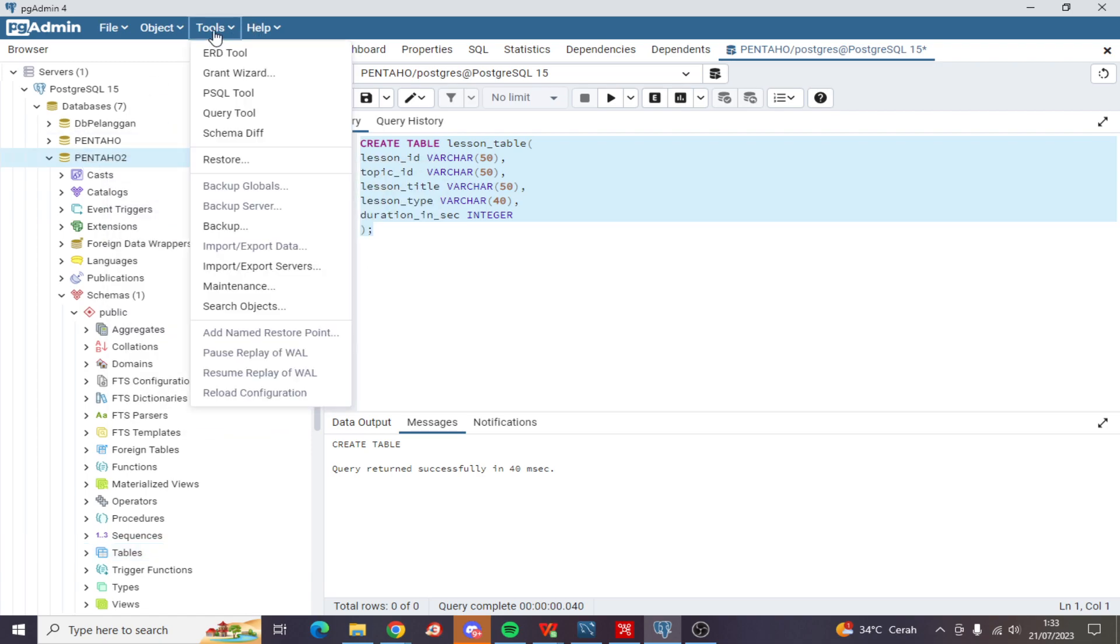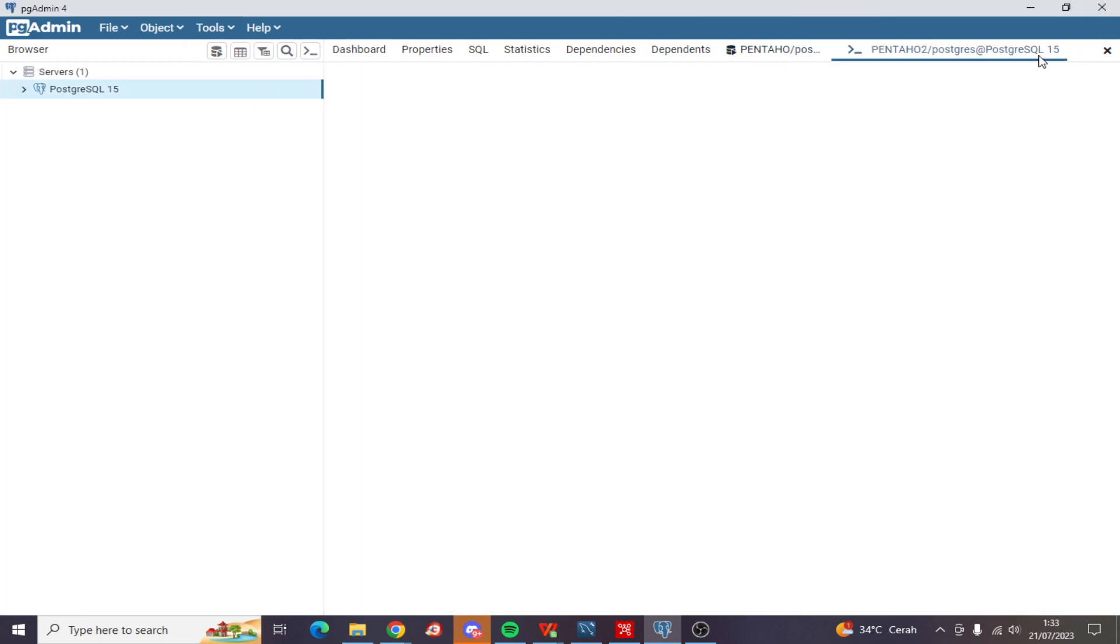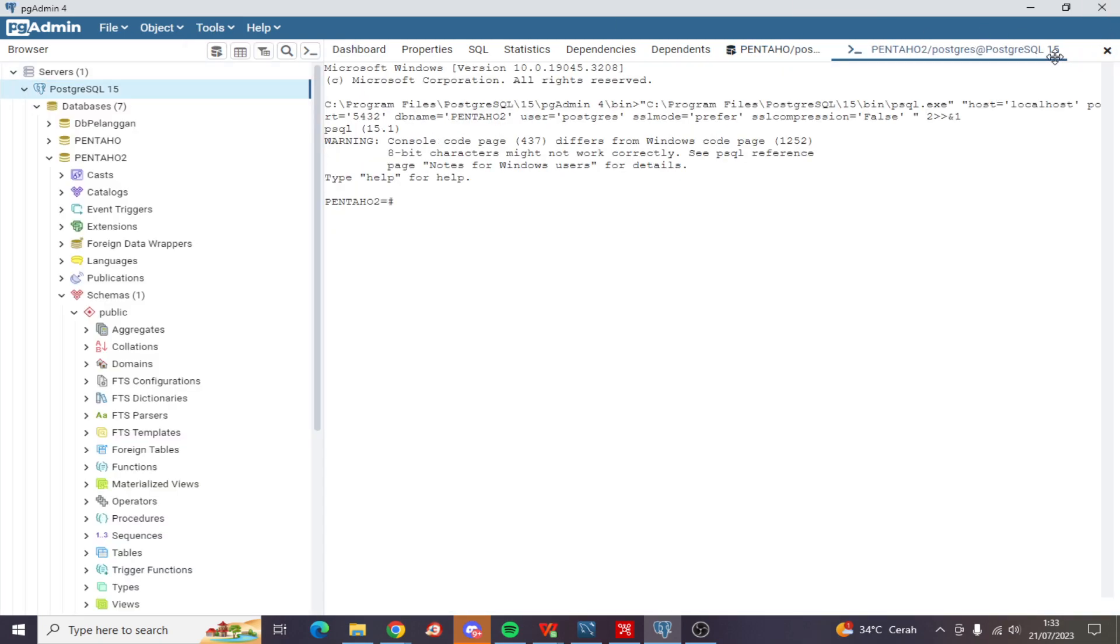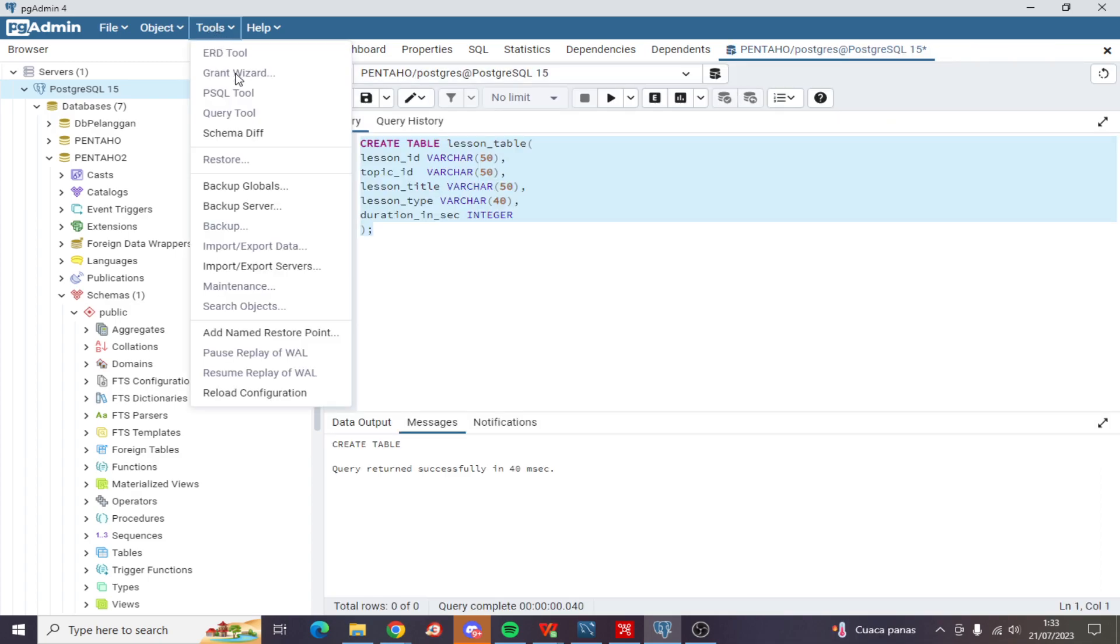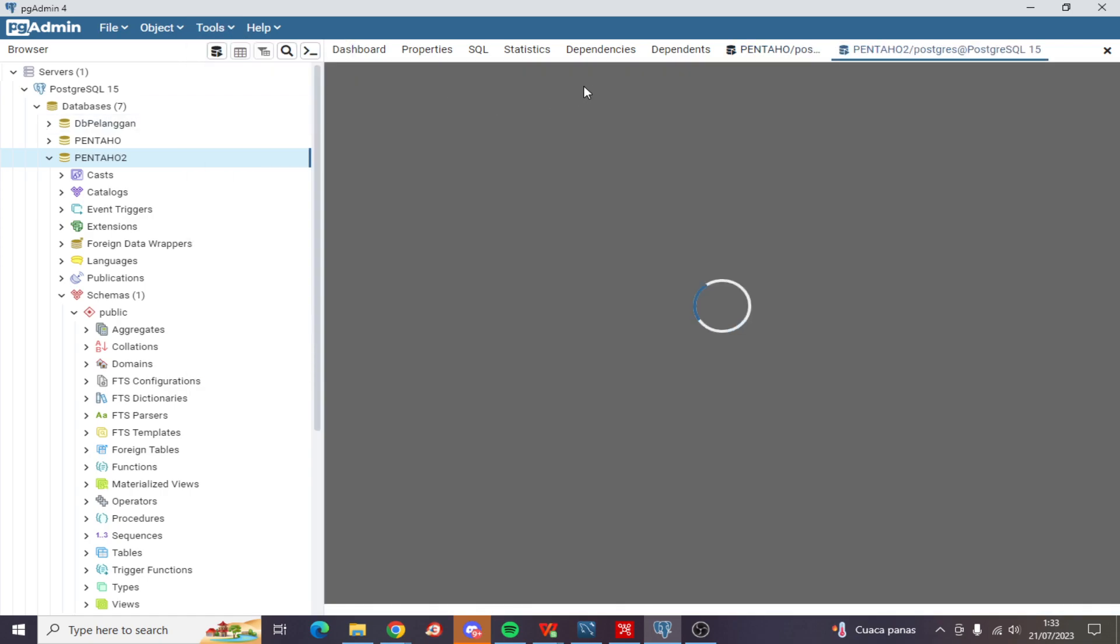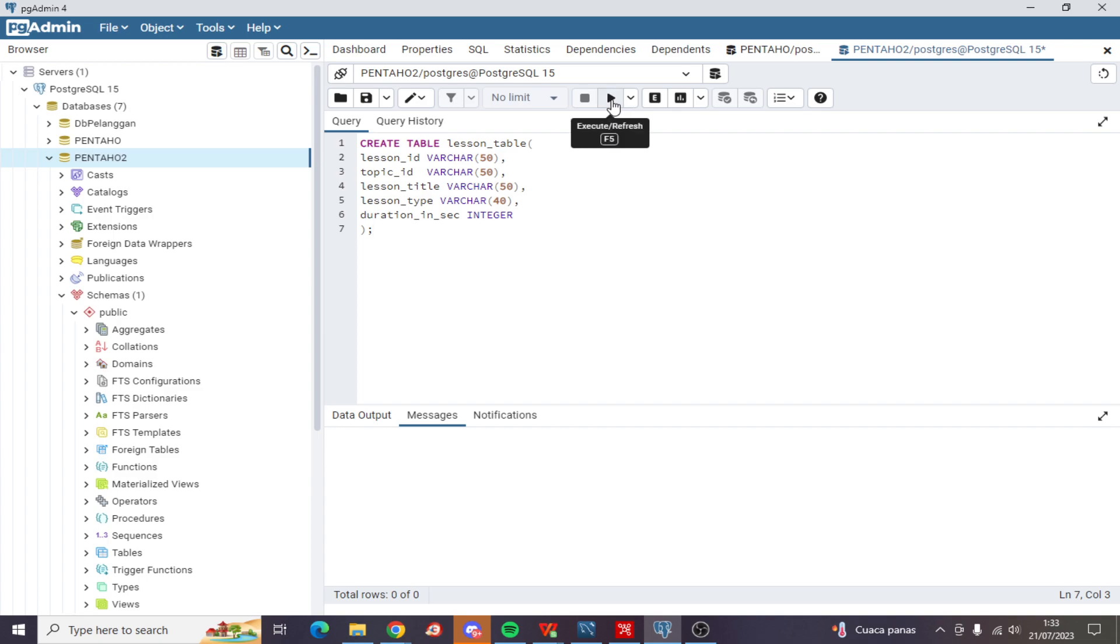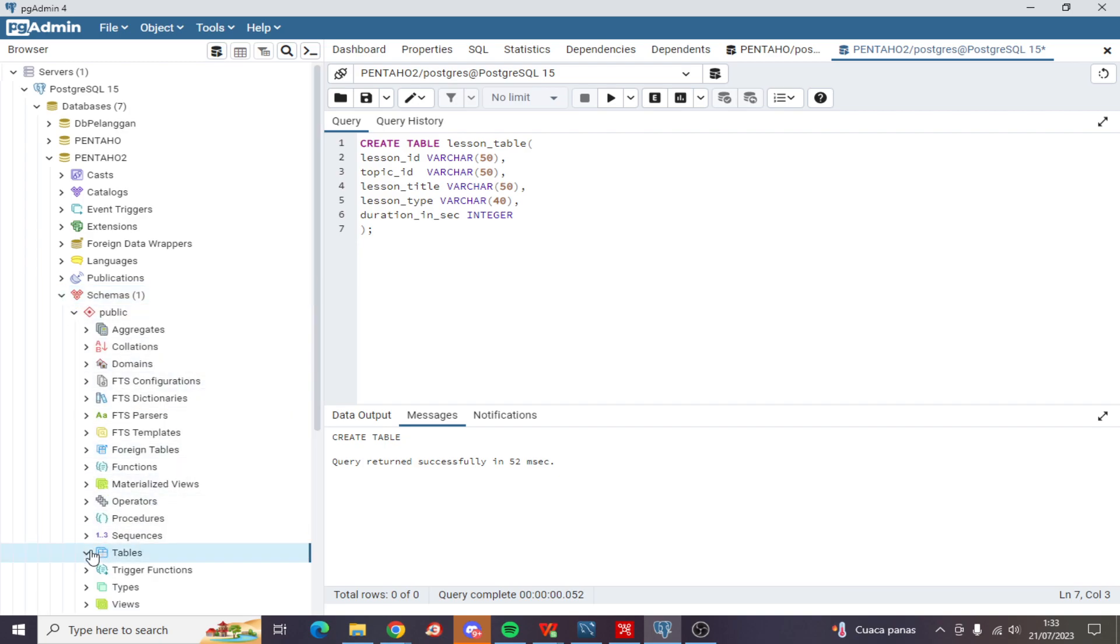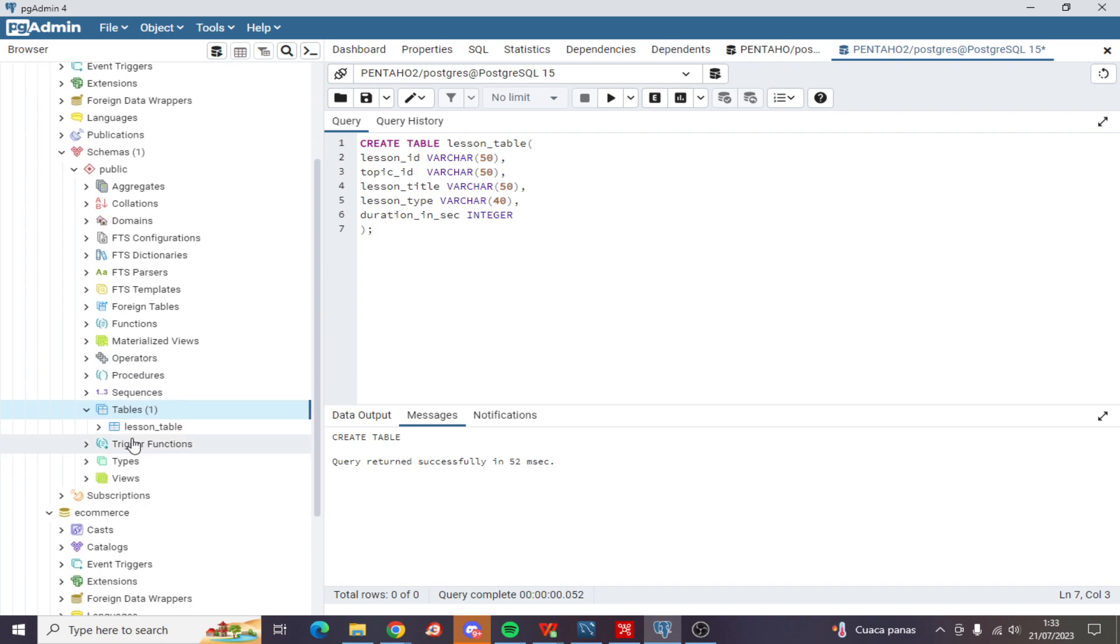I created the table on the wrong schema. Let me check the table, refresh this, and here we go - lesson table.